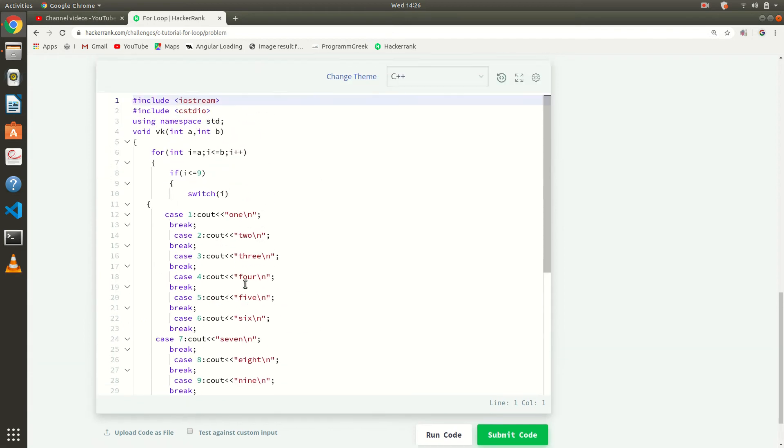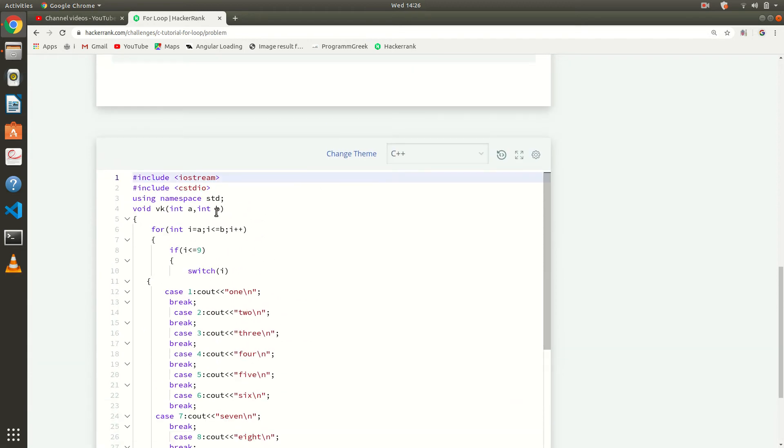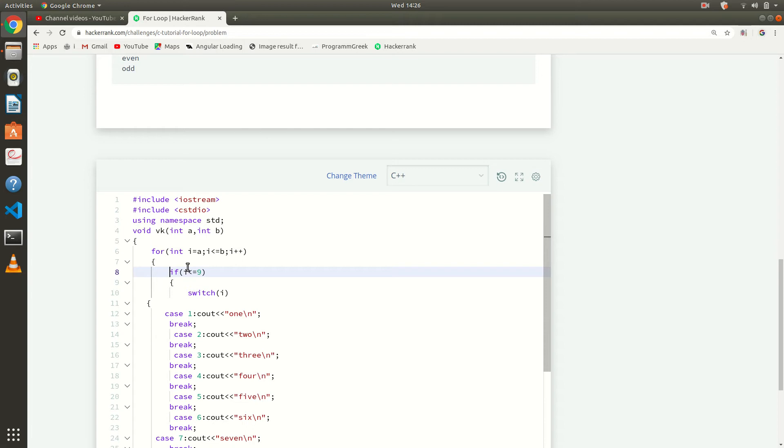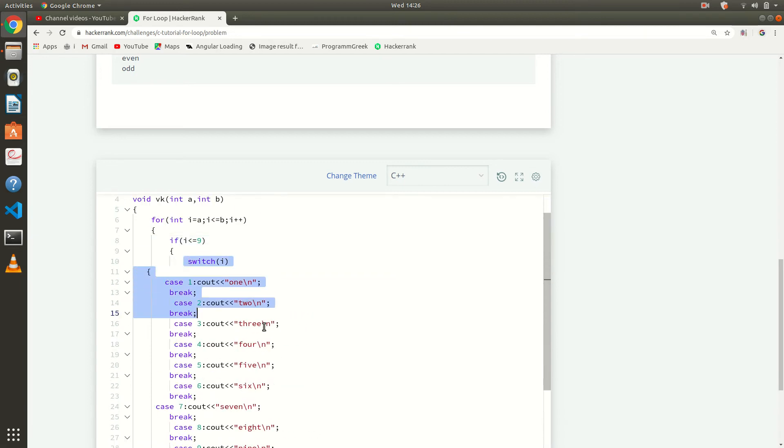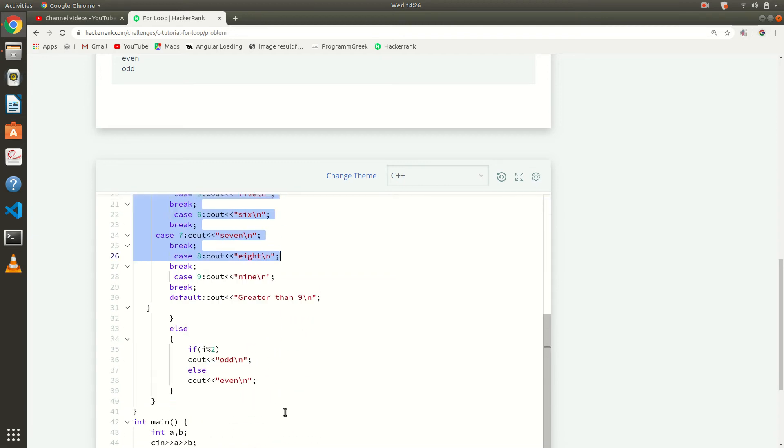So here we are iterating using a for loop from a to b. And here in this case, we are using if-else and switch case both. If our i is less than or equal to 9, then we are passing that to our switch case.